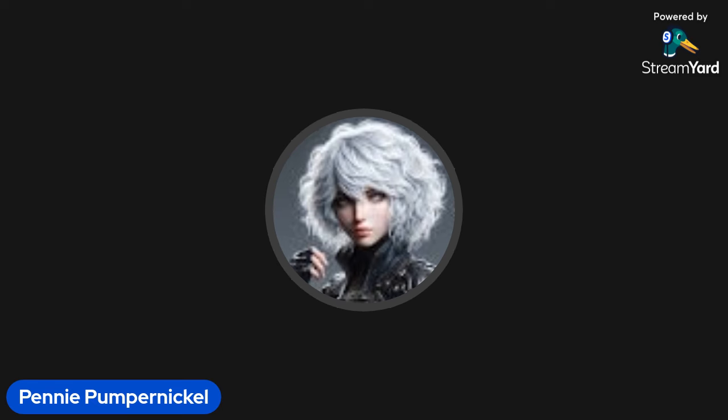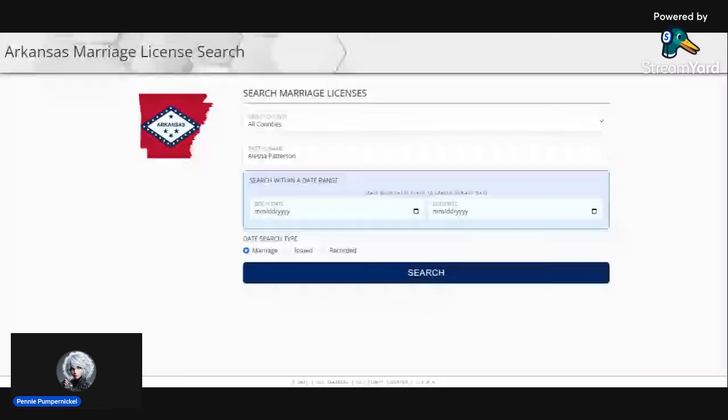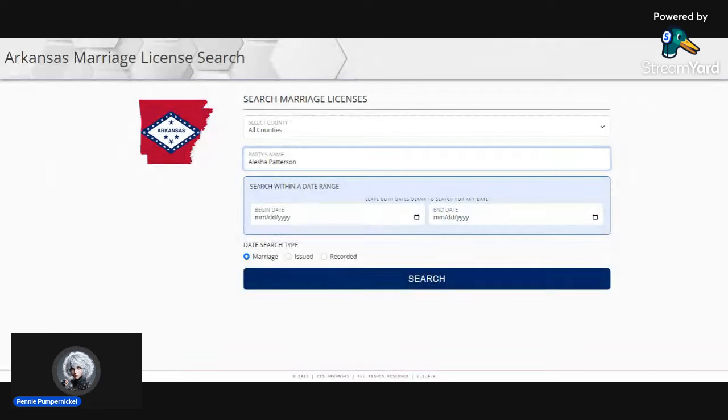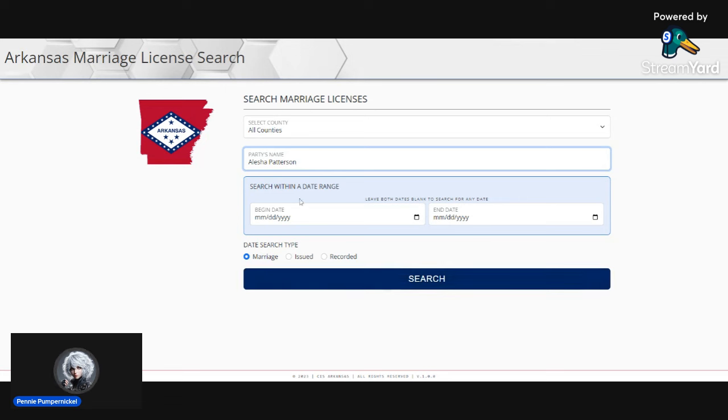We'll go here. Let me share this one last screen. You see this? This is the Arkansas marriage license search. This will show you anytime she has been married in the state of Arkansas.